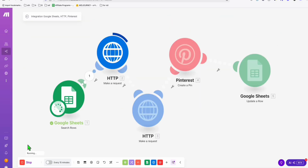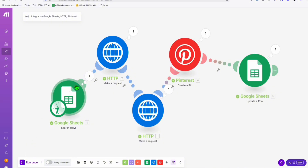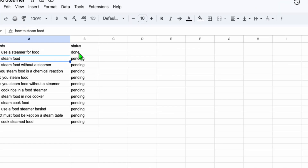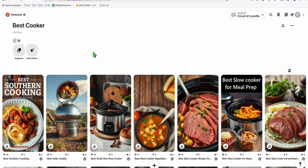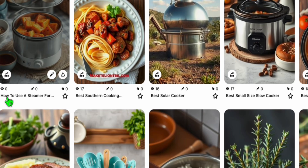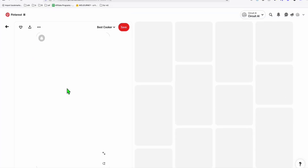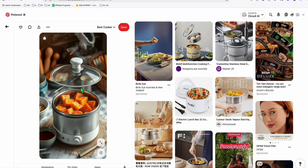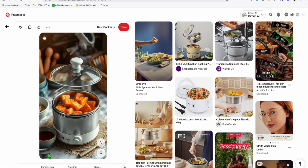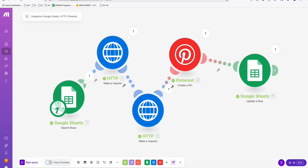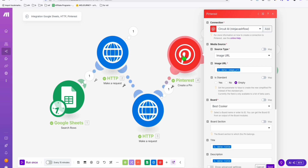Click 'Run Once' — the automation has been successfully executed. The keyword status is now marked as 'done.' Refreshing our Pinterest best cooker board, we should have our new pin — and there it is: 'How to Use a Steamer.' When you click it, you can see our Pinterest pin was created, but I realize we forgot another setting.